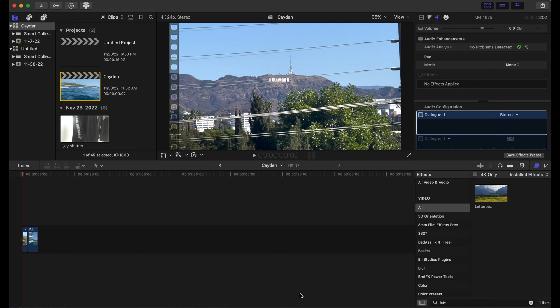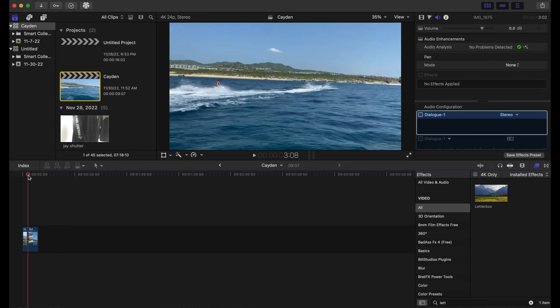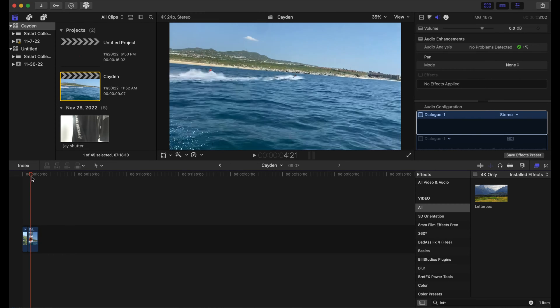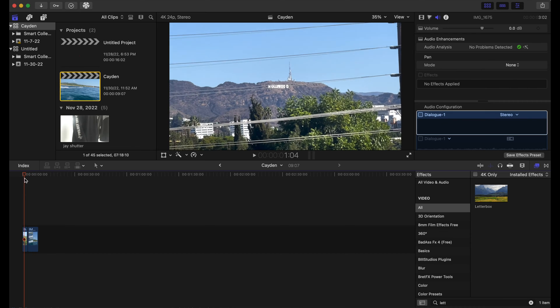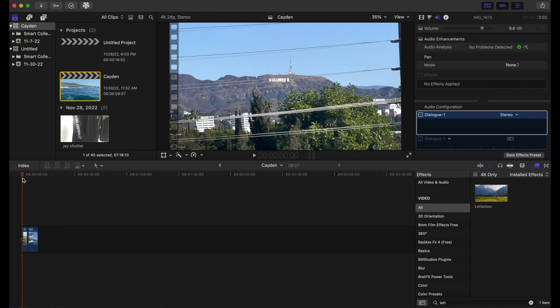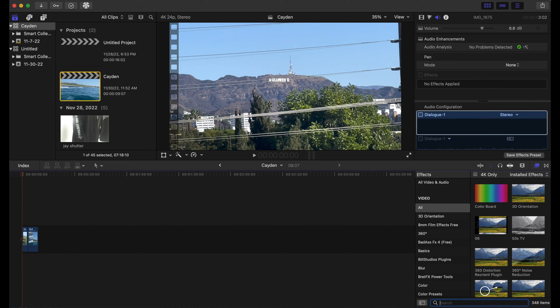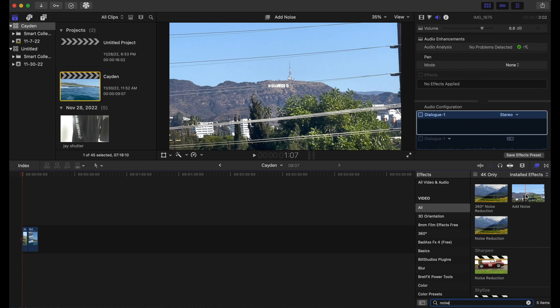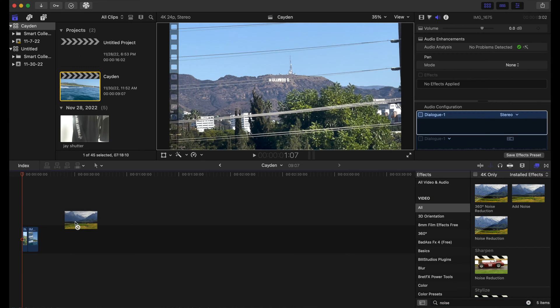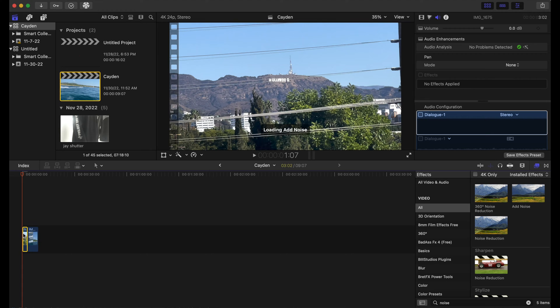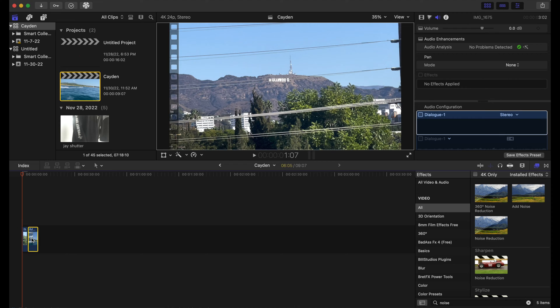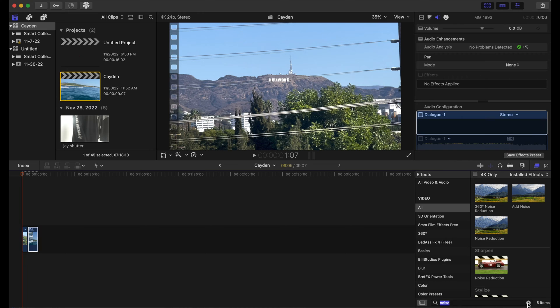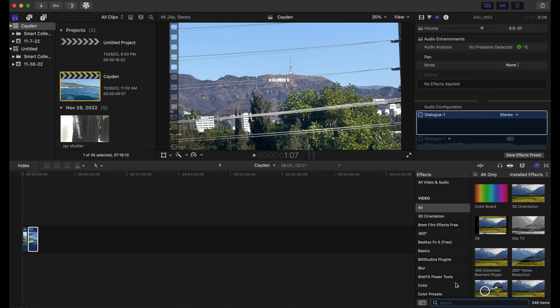So I have two clips here: a Hollywood sign and some people jet skiing. We're just gonna go to our effects tab and type in 'noise'. I'm gonna click 'add noise' and drag those on both of our clips. And while we're at it, we can go to the blur tab and add Gaussian blur on both of our clips as well.